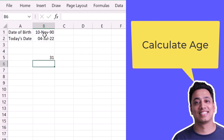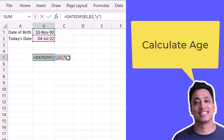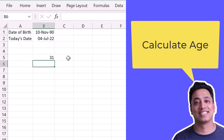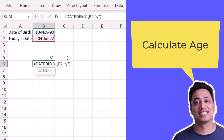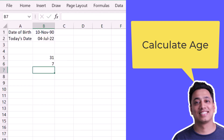The completed years between the date of birth and today's date is 31. Now if I want to get the remaining months — for example, if someone is 31 years and five months old — I'll use the same function with the unit 'YM' to get the months above complete years. When I hit Enter it says 7, so that person is 31 years and 7 months old.